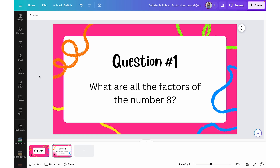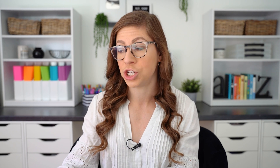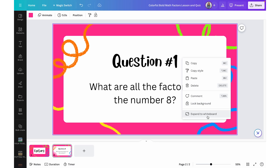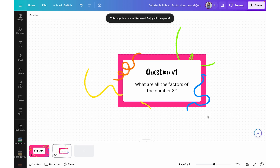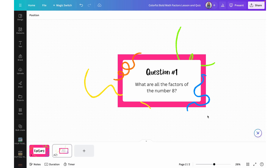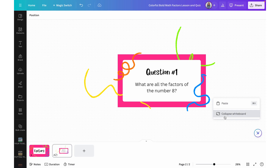Before we jump into more about the whiteboard specifically, I do want to show you one final way that you can turn a slide into a whiteboard. Let's say you have a slideshow presentation that you were using with your students and in real time you want to demonstrate things or have students collaborate on the slide. With that slideshow presentation open, you can right-click on the slide and choose 'Expand to whiteboard.' It will actually turn that slide into a big whiteboard. Once you're done, you can right-click again and collapse the whiteboard.